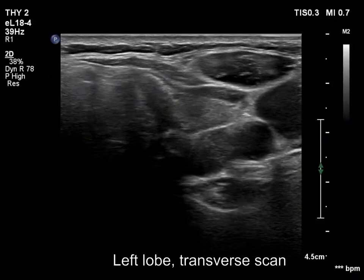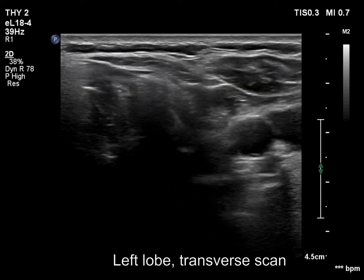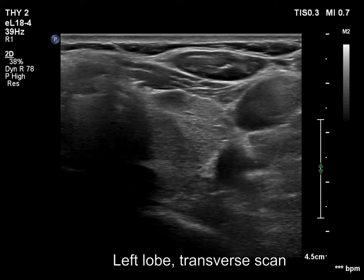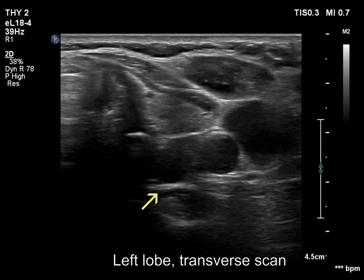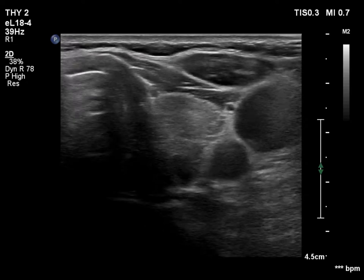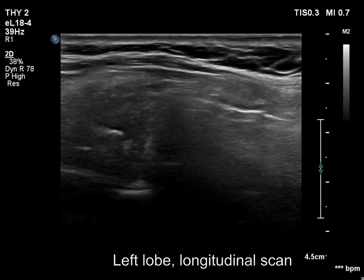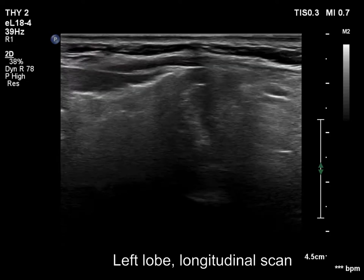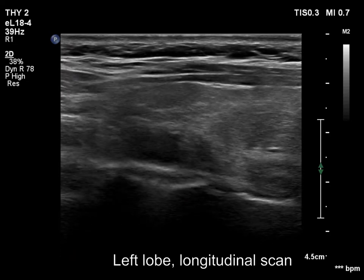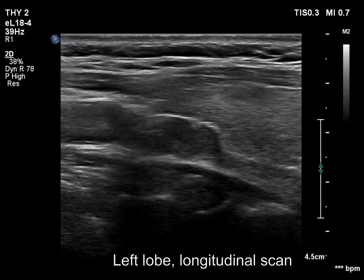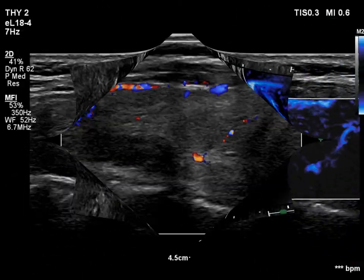The left lobe has a hypoechoic mass in its dorsal part. On transverse section, it is difficult to visualize the small mass. On longitudinal scan, this is much better to visualize. The vascularity is not characteristic.